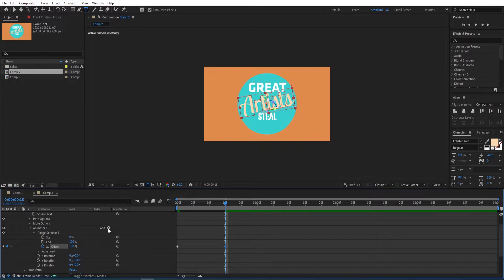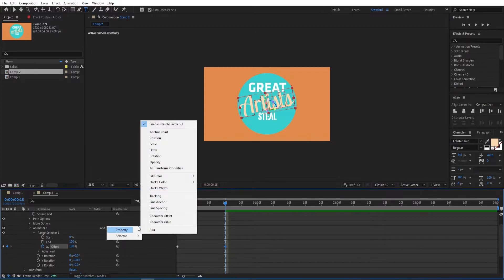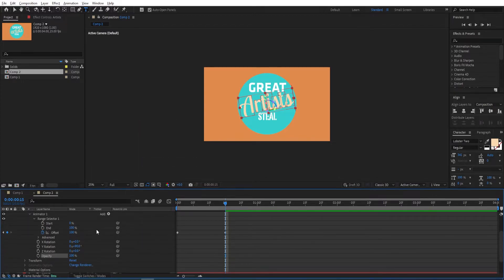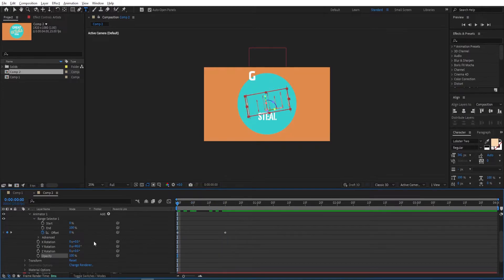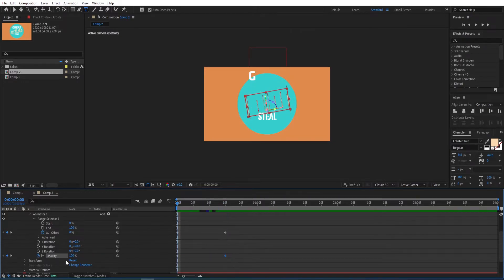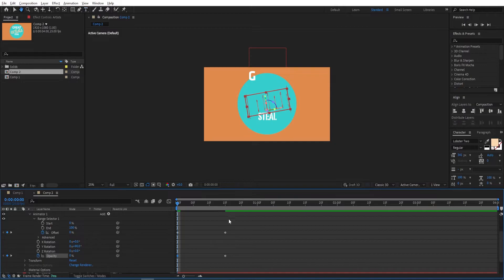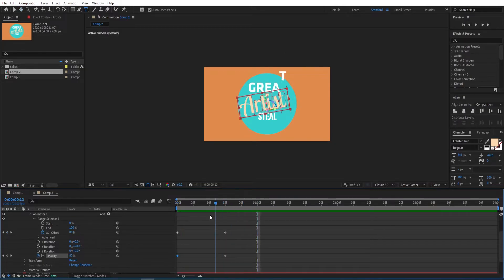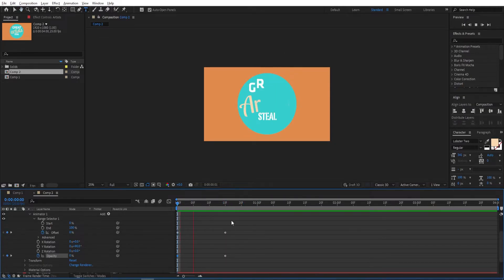Go back to Add and add Opacity to it. Set a keyframe at the beginning, go to 15 frames, set another keyframe, and then change the first one to zero. So we get this animation.